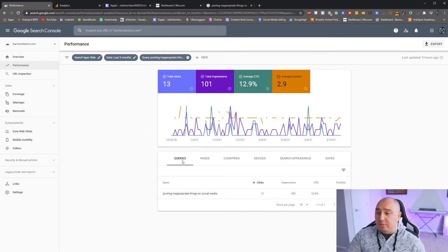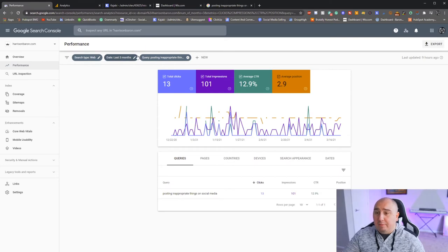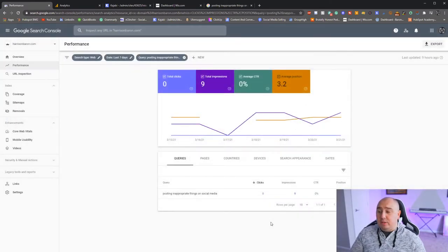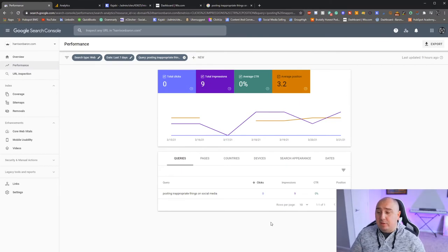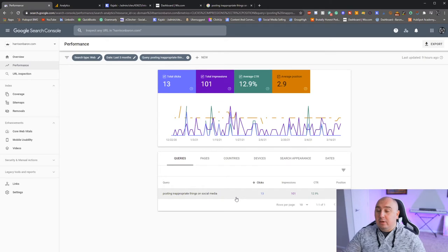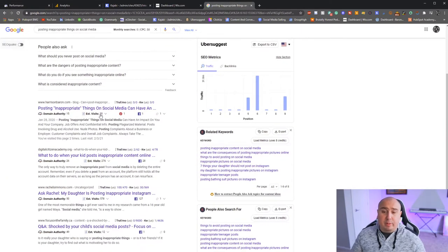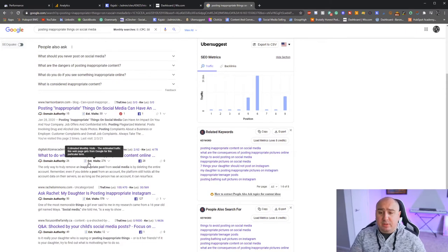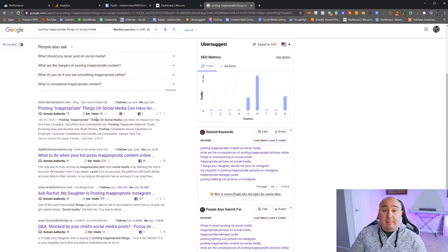If I change this to the last seven days, I'm at position 3.2, nine impressions, zero clicks — totally fine on one query. Google is trying to provide the best results to those questions people are asking. As a business owner, if you're ranking number five, ten, or twenty, go read the other articles ranking ahead of you. Do they have better content? If so, go back and fix yours — you've already written it, just make it a little better.